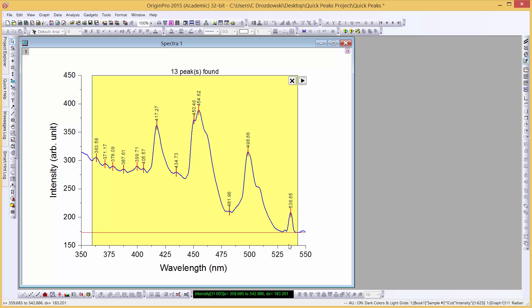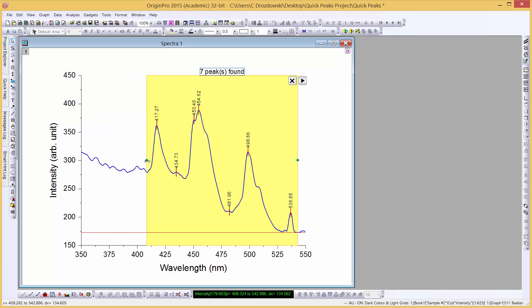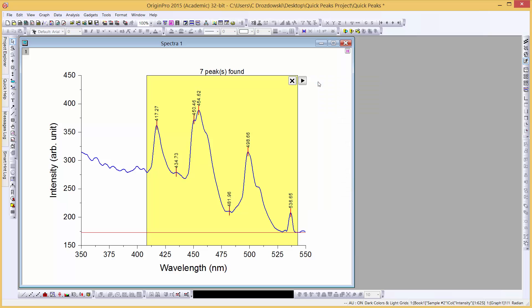We're not interested in the series of peaks below about 410 nm, so let's adjust the ROI box to exclude them. Now we can output our results. Go to the Gadget flyout menu and select New Output.